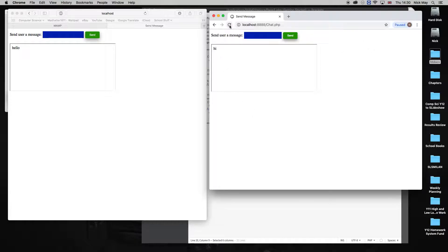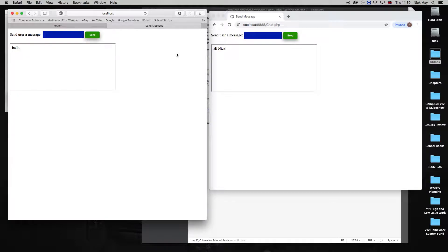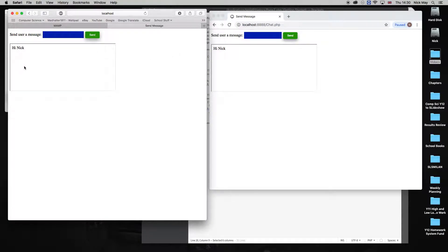And then on the first person, first person's chat, it'll wait 20 seconds, it'll refresh. There you go, did it automatically. Hi, Nick.